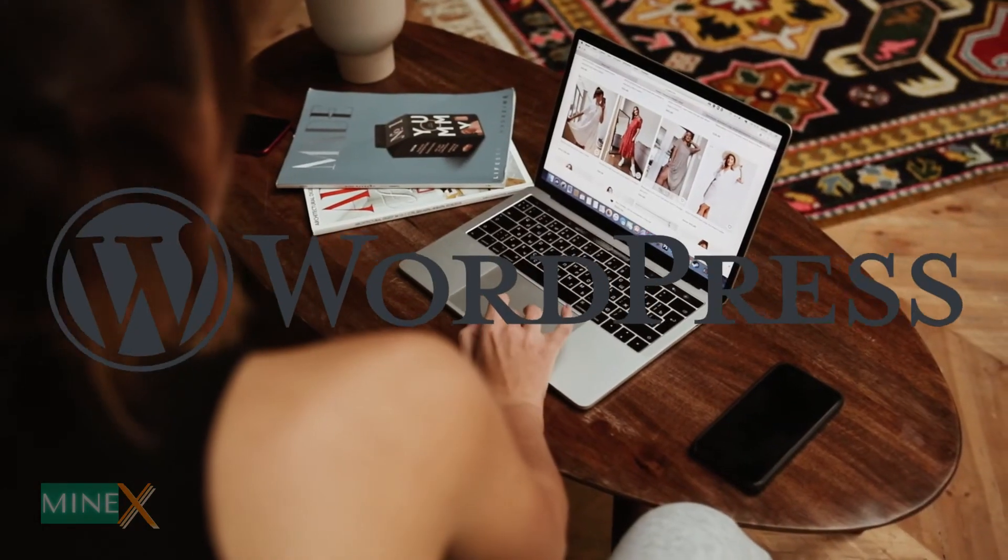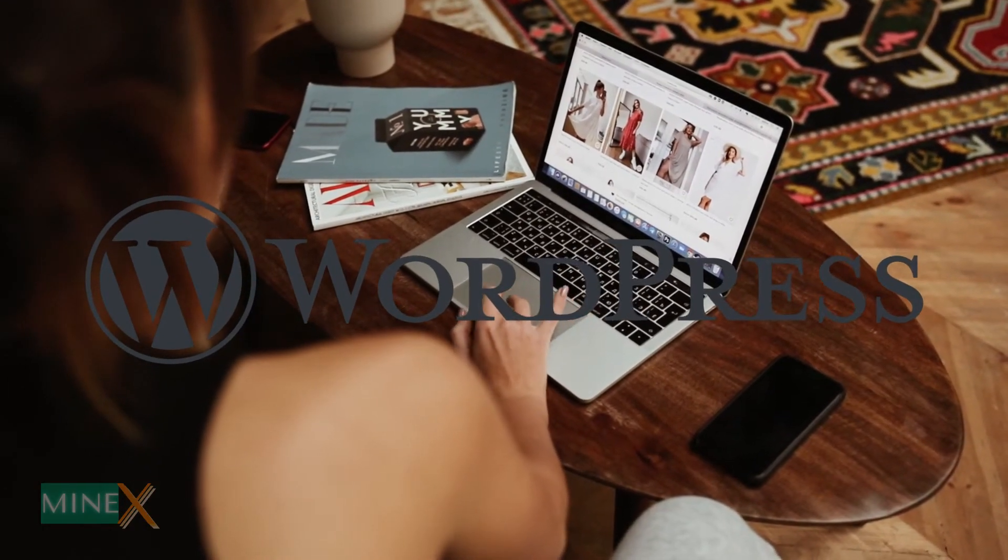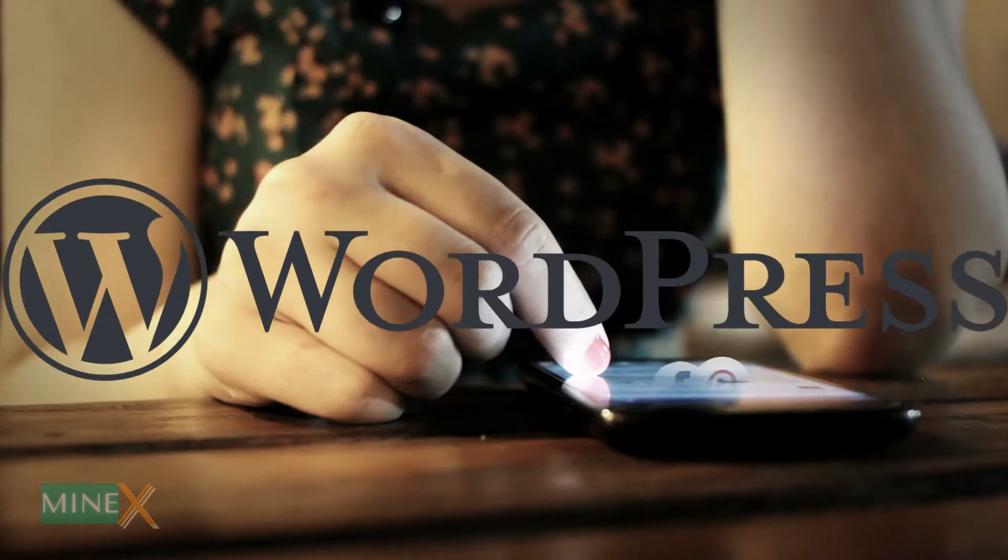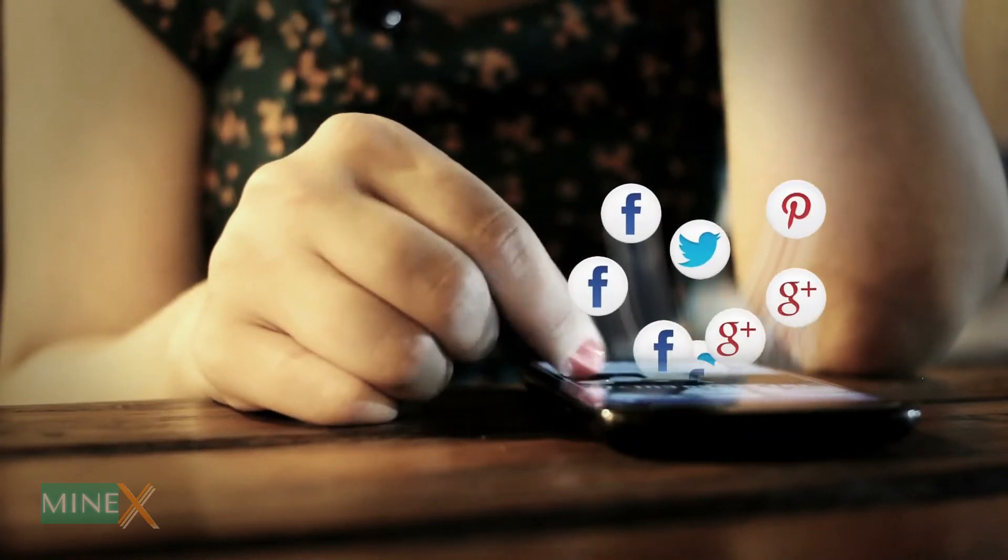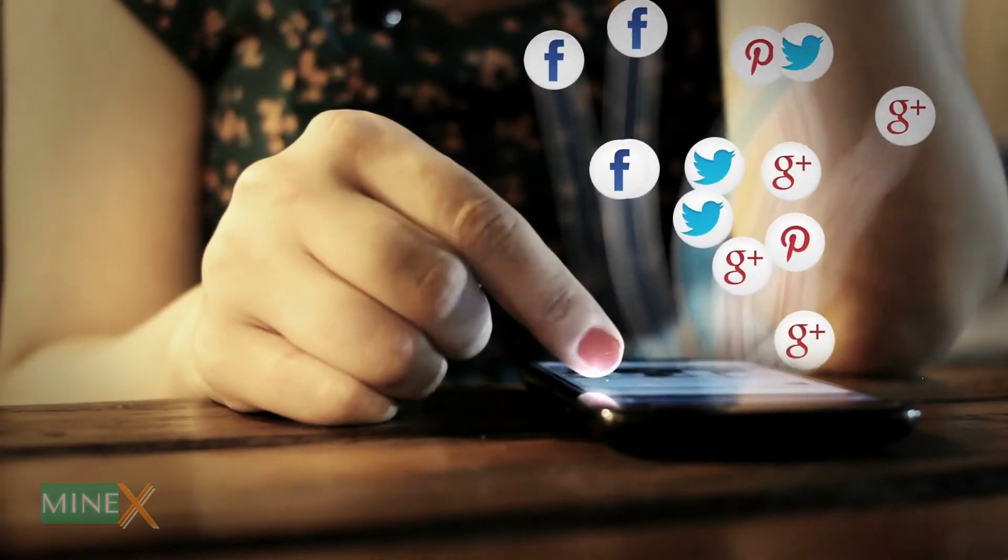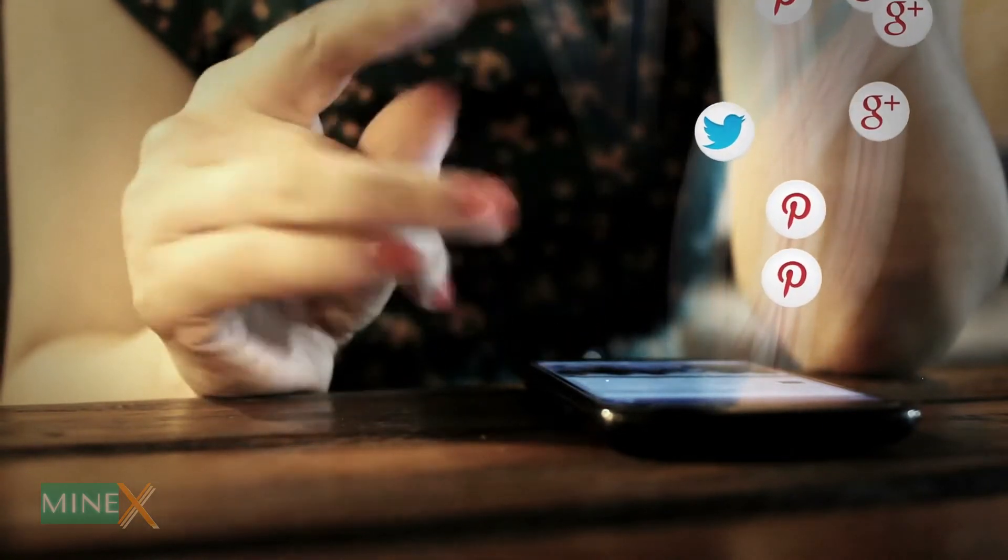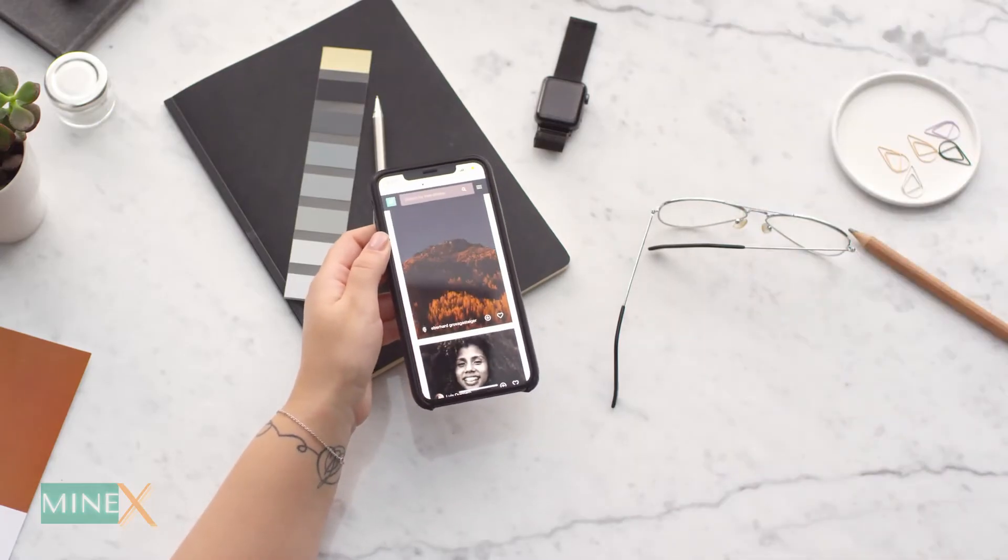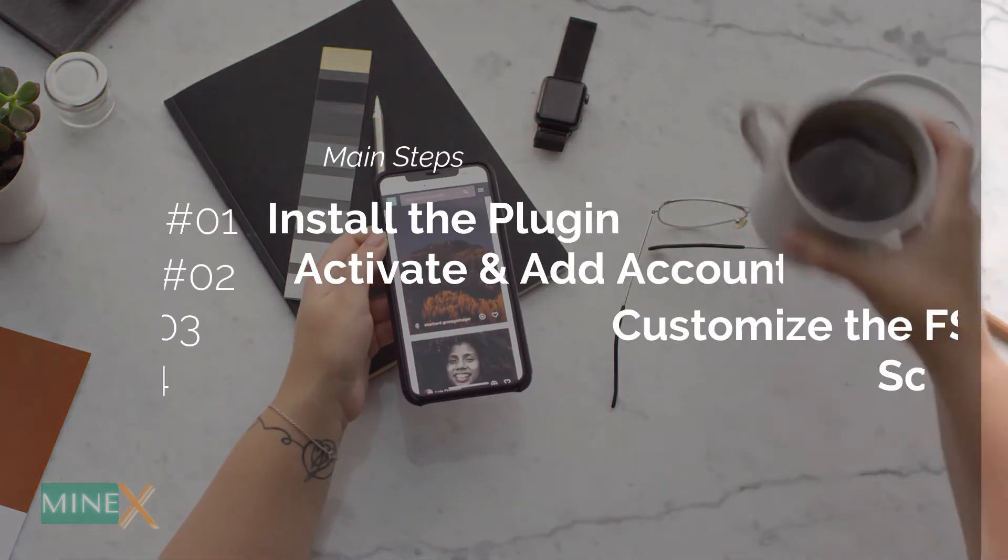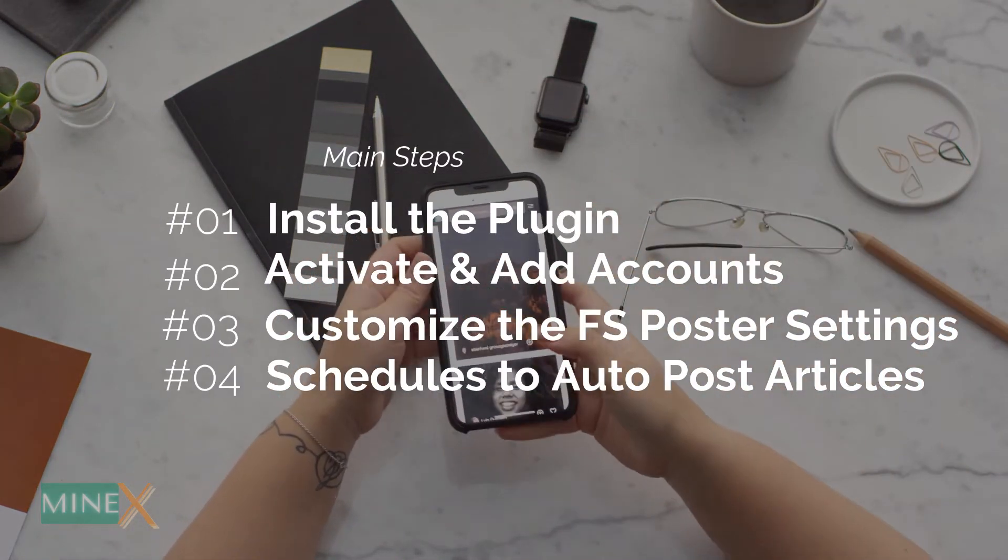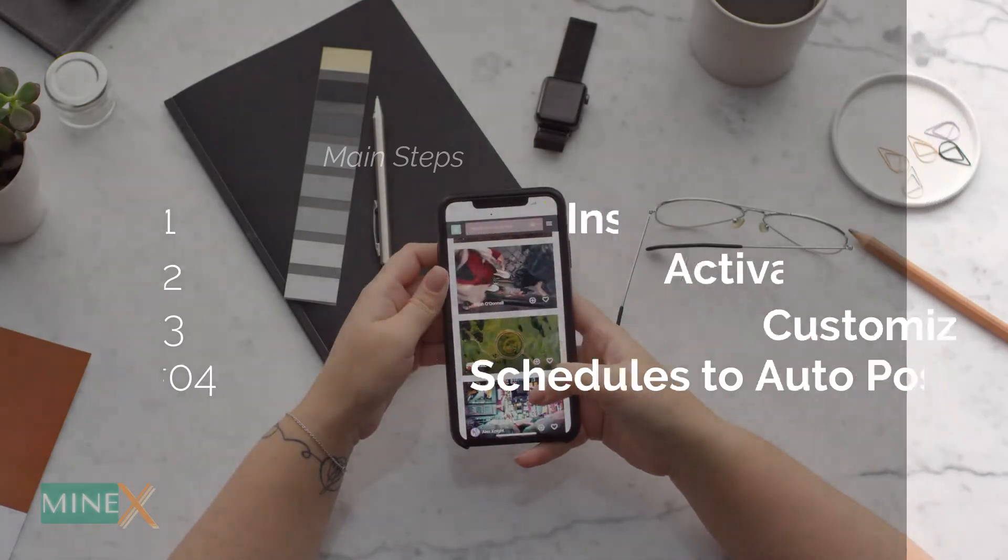Do you have a WordPress website? Do you want to promote it through social media networks automatically? This tutorial is for you. Stay until the end. You will learn how to create an automated system that promotes your site through many different social media sites like Facebook, Instagram, Twitter, Reddit, and other supported platforms. It helps you build a huge customer base or audience.